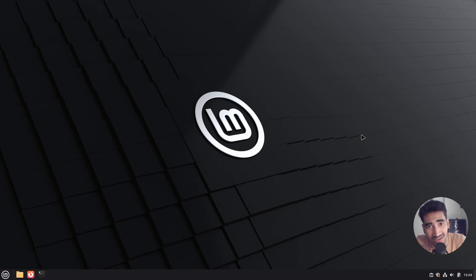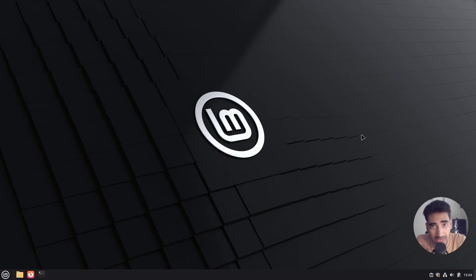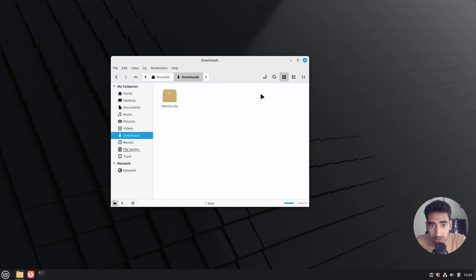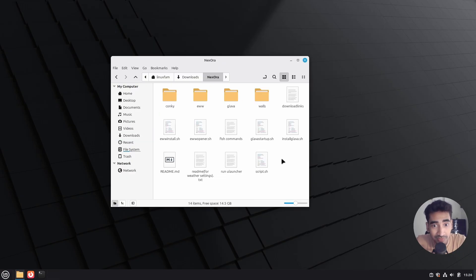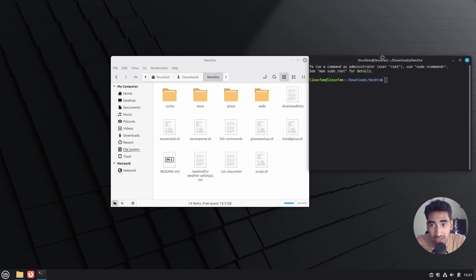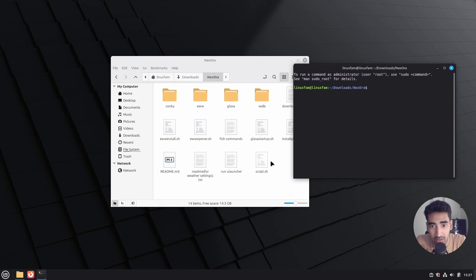Hey everyone, this is Tanbir back with another Linux Mint desktop customization video. You have already seen the end results and I hope you liked it. So let's start this customization. Here I have the project file and you can find the link in the description of this video. Let's go ahead and quickly extract the project file, go inside it, right-click on an empty space, click on 'Open in Terminal', and then I'm going to run this script.